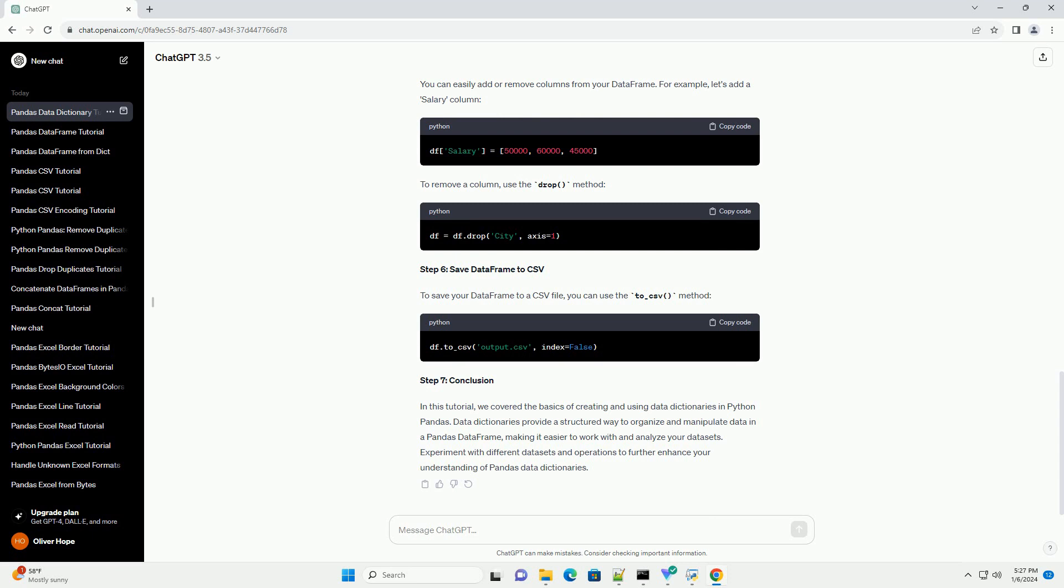Step 3: Convert Data Dictionary to DataFrame. Once we have our data dictionary, we can convert it into a Pandas data frame using the pd.DataFrame() constructor. Now, df is a Pandas data frame containing the data from our data dictionary.